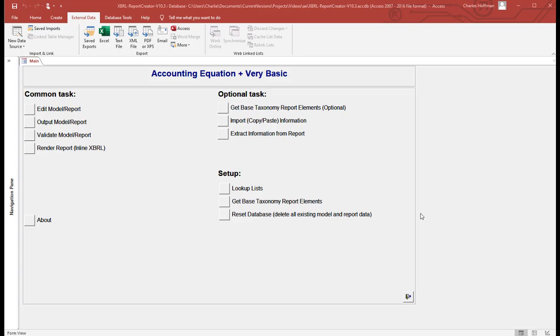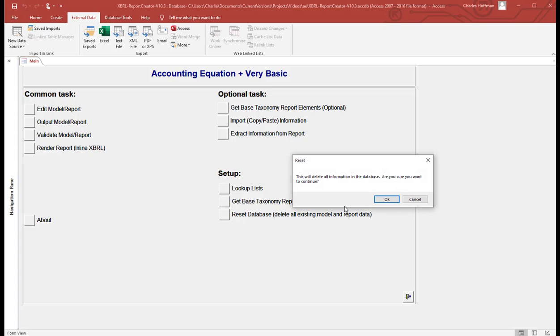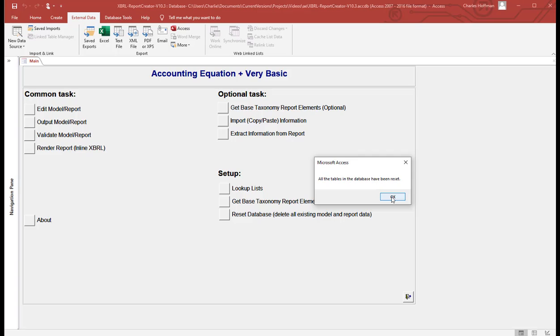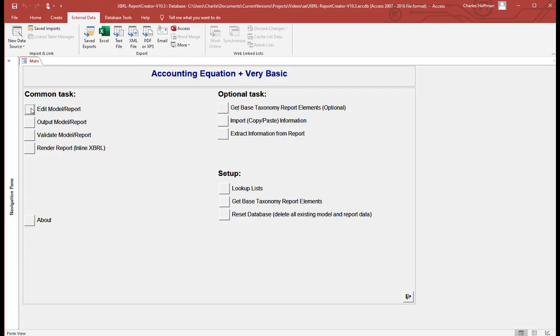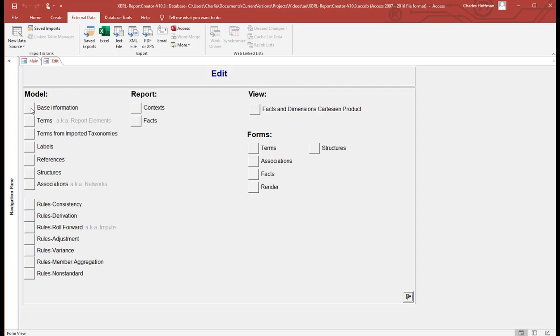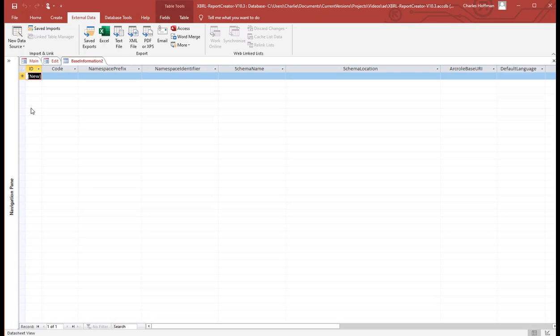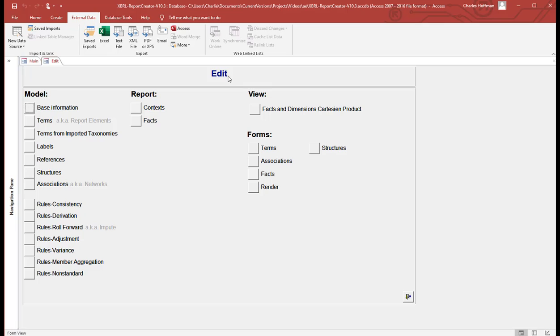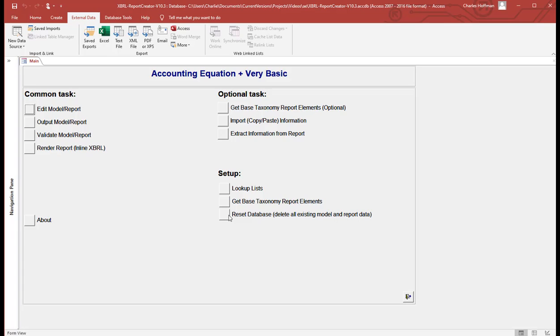So here's the way that this works. The first thing you do, this has already got data in it. So I want to clear out all the data, so I'm going to reset the database. So I just select that and it resets the database. Now that actually should have gone away for some reason. I'm not sure why it didn't. Yeah, it's gone now.